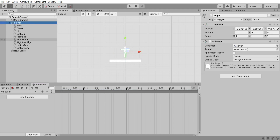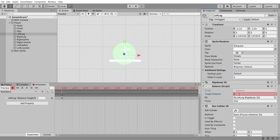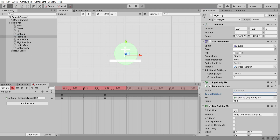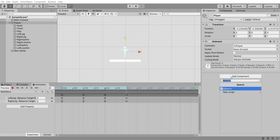For the walk back animation, hit record, select the player, and on the left leg set: 0 initially, minus 40 on the second frame, 0 on the third frame, and 0 on the last frame. For the right leg: 0 at the start, 0 on the second frame, minus 40 on the third frame, and 0 on the last frame. That's all for the animations — this tutorial doesn't require any animation transitions, just script.